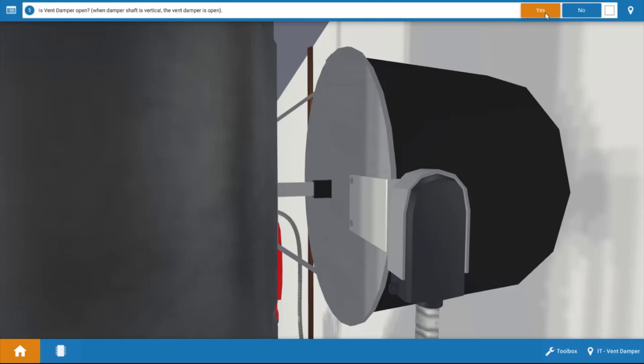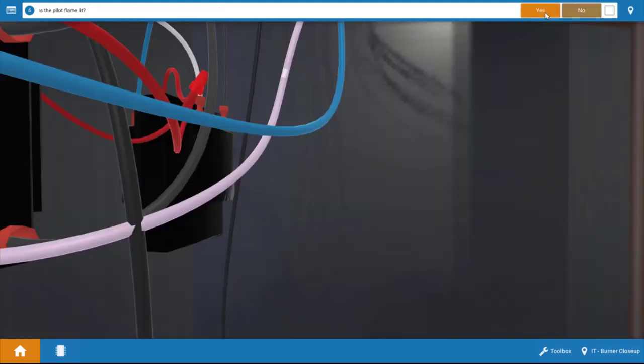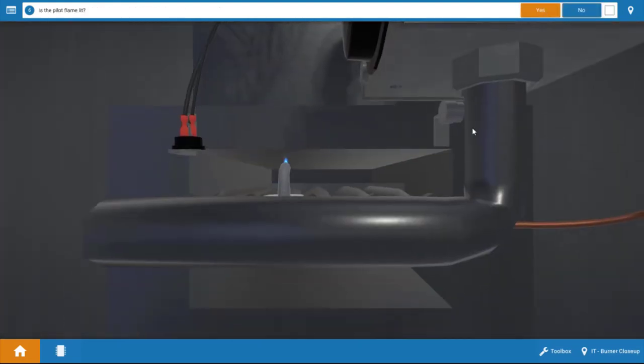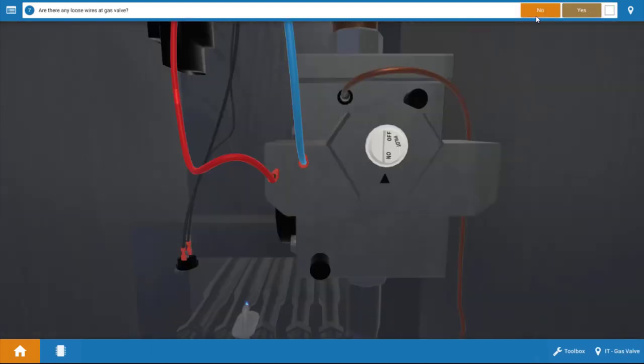Now, it does have an end switch that could still be faulty, but we're going to click Yes for now. Our pilot is lit. We've already established that.